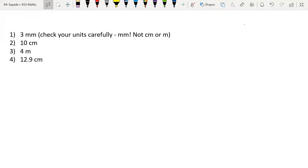If you got all four questions right, please like and subscribe for more videos on KS3 Maths. If you got any of these questions wrong, please carry on watching the video to see the worked solutions. If you're still watching, you should be ready to see where you went wrong.